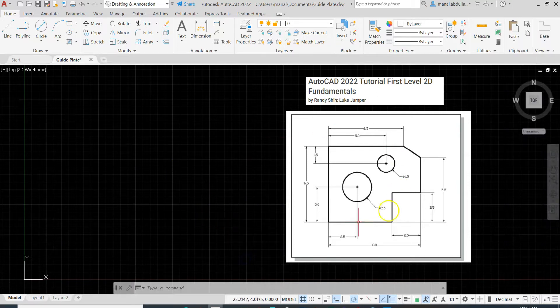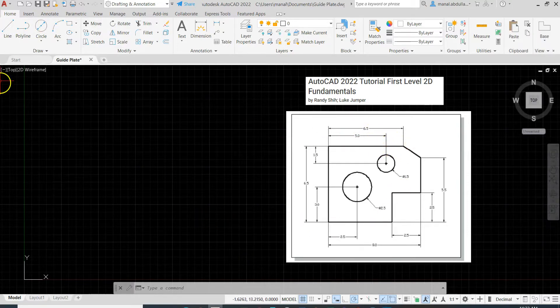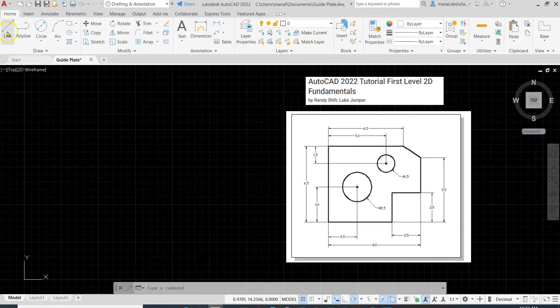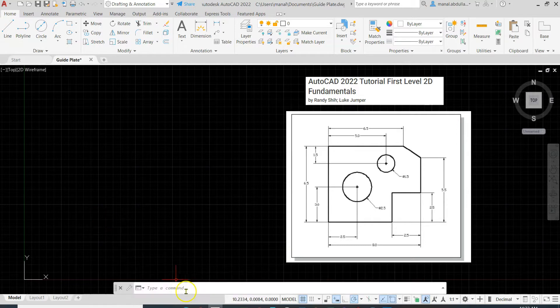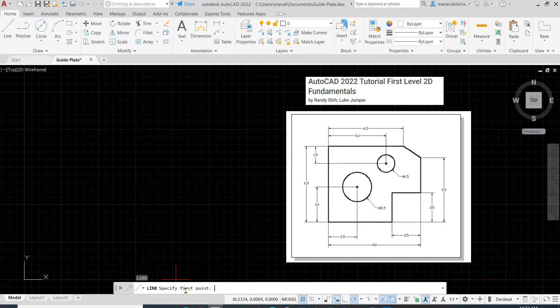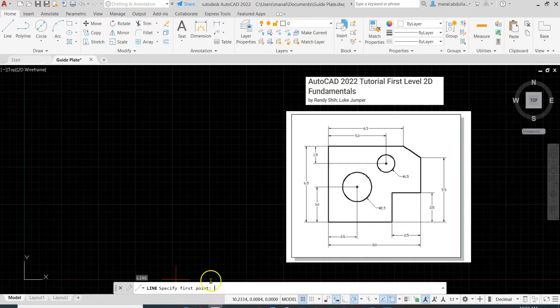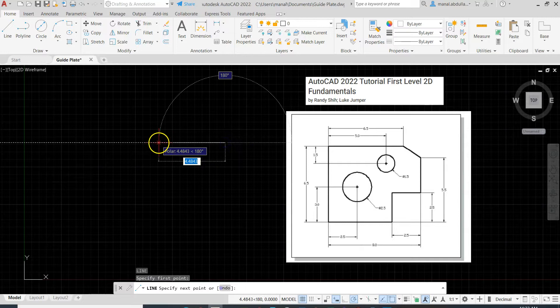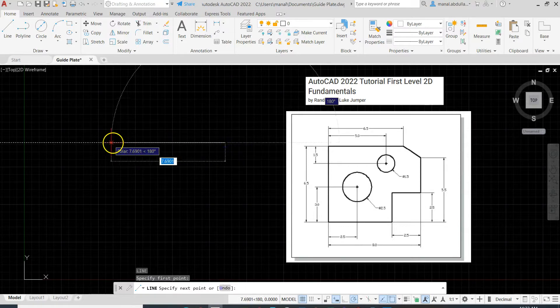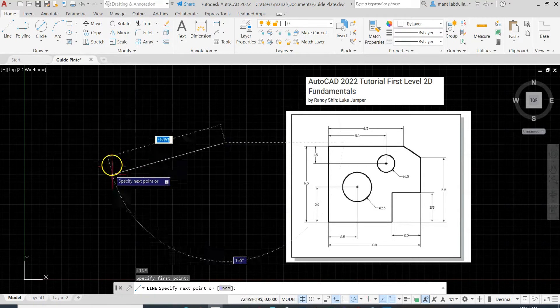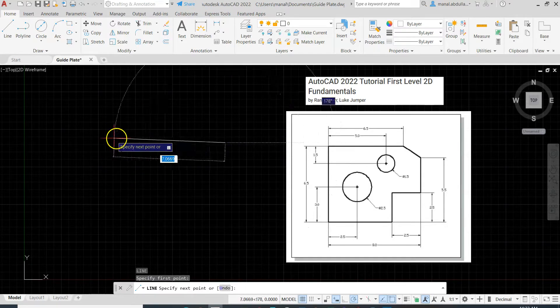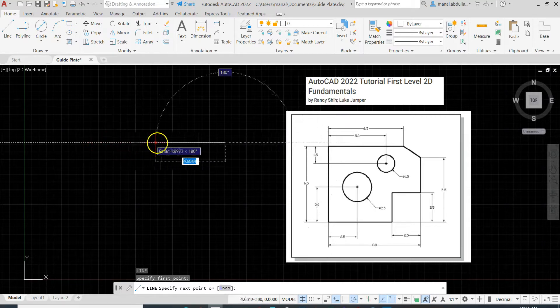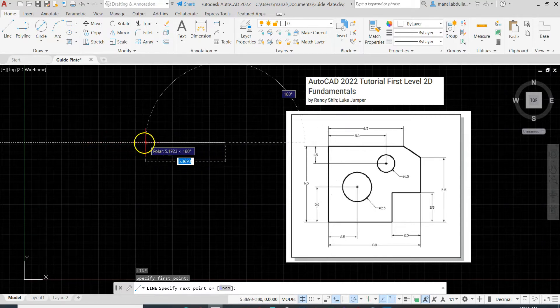Now let's start drawing with a line command. You can navigate to the Home tab, Draw panel, click on Line, or simply just type L Enter. Specify first point. Click on any point on the screen, it doesn't matter which point in this case.